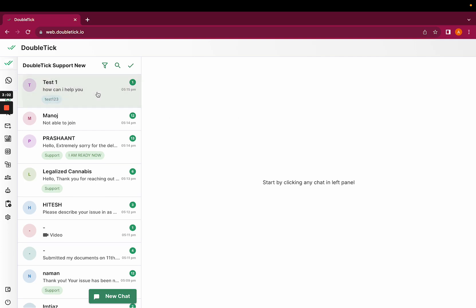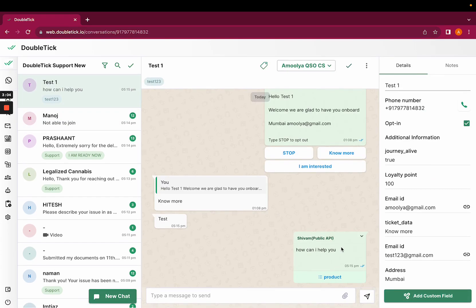As soon as the customer has typed test, the customer has received how can I help you and the product list. The customer can select the product list and send it across.